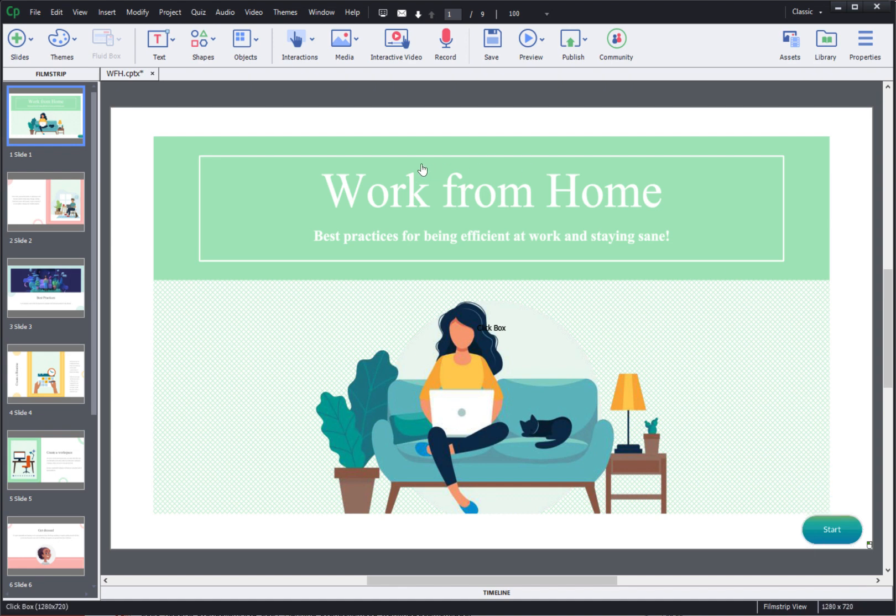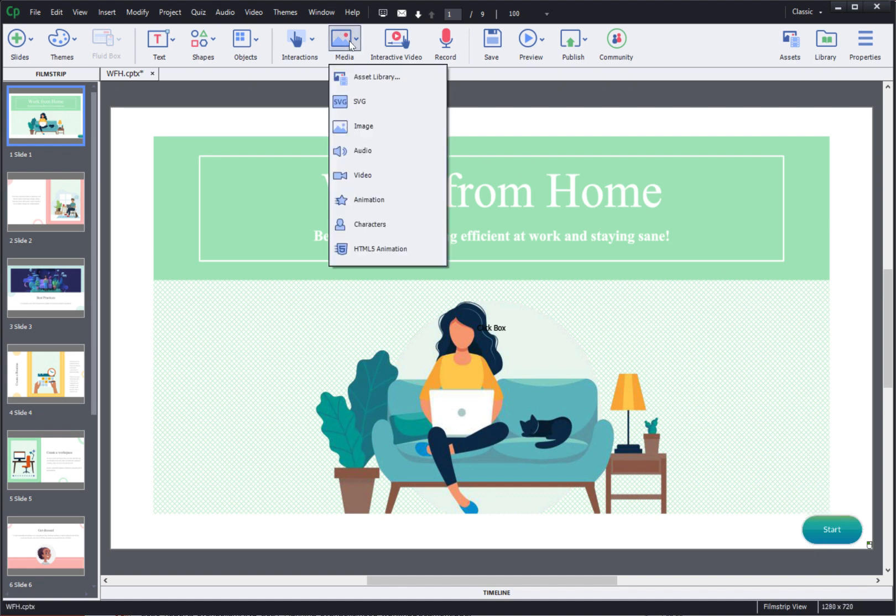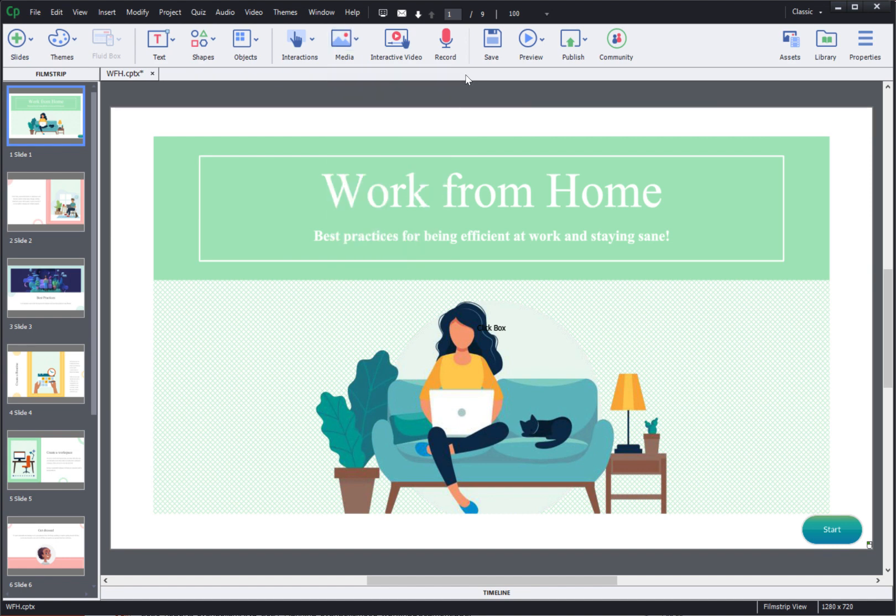You can also add different types of media here which includes images, audio, video, animations and character images. Apart from that you can add quiz questions.